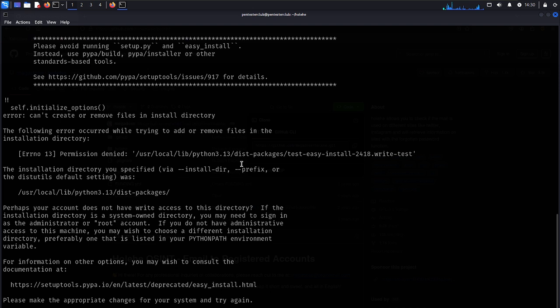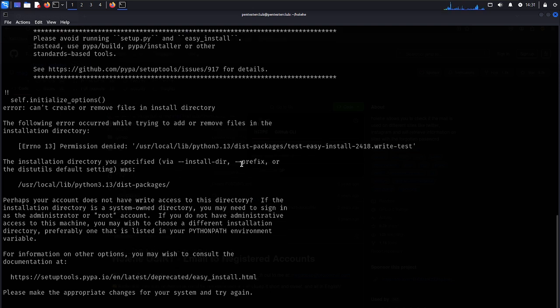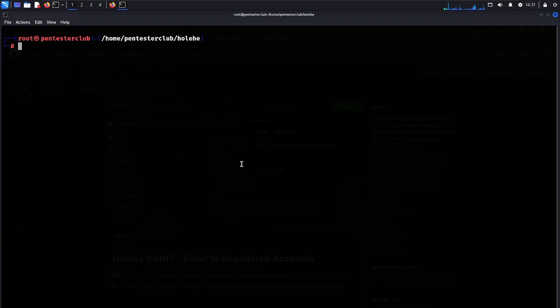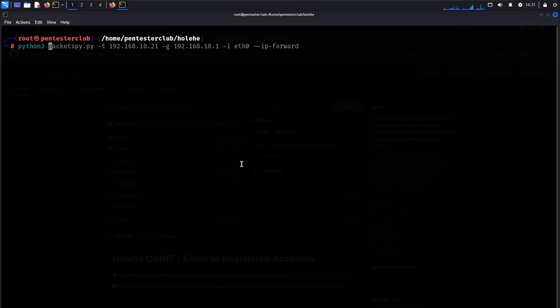So we just try here as su, enter your password, then let's just type here as clear.